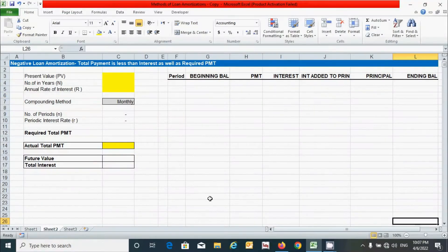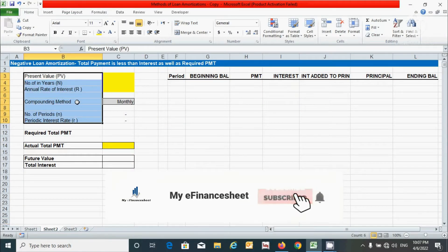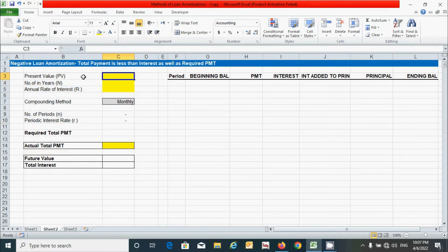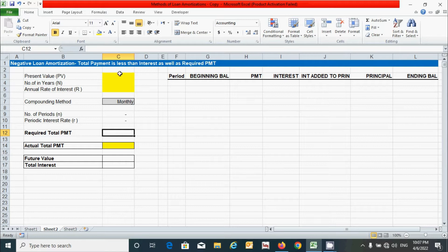Here we have some parameters of time value of money. Before I start with these parameters, I would like to tell you one thing about this method. Under this method, the total payment will be less than the interest amount as well as the required total payment. You can see this statement here.